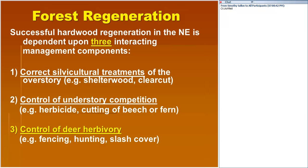For hardwood regeneration in the Northeast, you've really got to do three things correctly. If any one goes wrong, your chance of success is pretty slim. First, you've got to have correct silviculture applied — the type of cut, making sure enough light reaches the forest floor. Second, if there's existing understory competition like beech brush or hay-scented fern, it may require herbicide or other control. Third, you've got to manage deer herbivory — and that's what we're focusing on today — including fencing, hunting, slash cover, and other potential options.